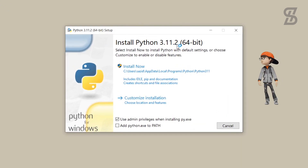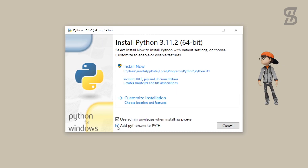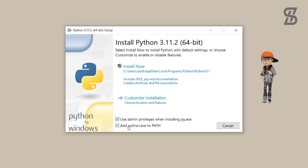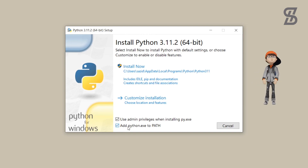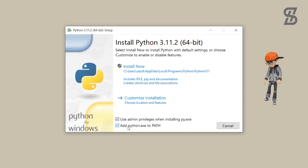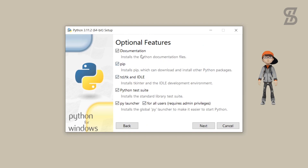Once you double-click on it, it will open the installation wizard where you need to click on this checkbox which is going to create a path in our environment variable PATH. Make sure that this option is checked, otherwise it cannot be installed properly. After that, to install pip you need to click on Customize Installation.